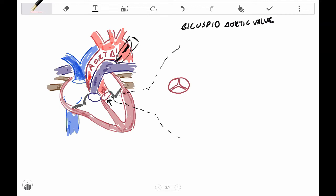Now, the bicuspid one, bi as in like two, is fused, so two of these cusps are fused, and it looks something like that. Now, you might say, so what?